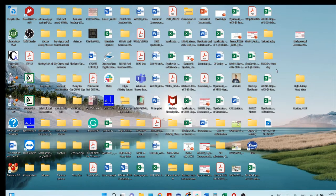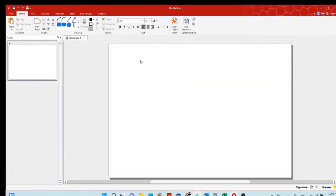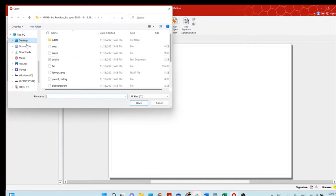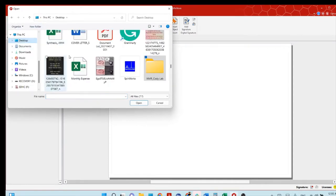Hello friends, welcome to my channel again. I'm going to show you how to process 2D NMR by using MestReNova software. Let's start the software. Now you will see this interface, then go to File, open the file, and go to your directory.